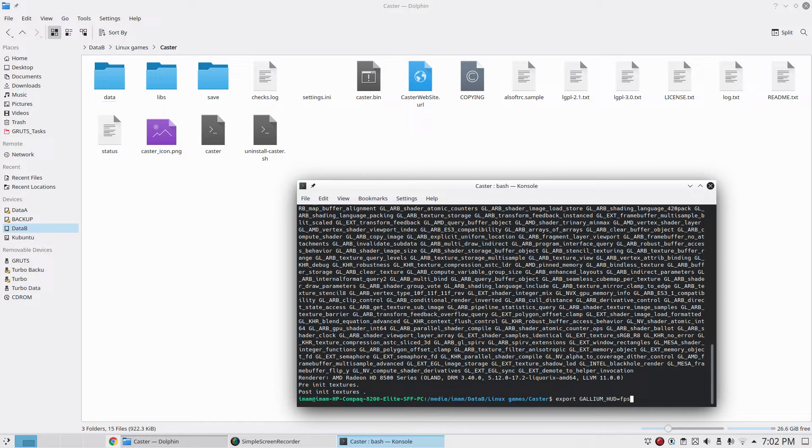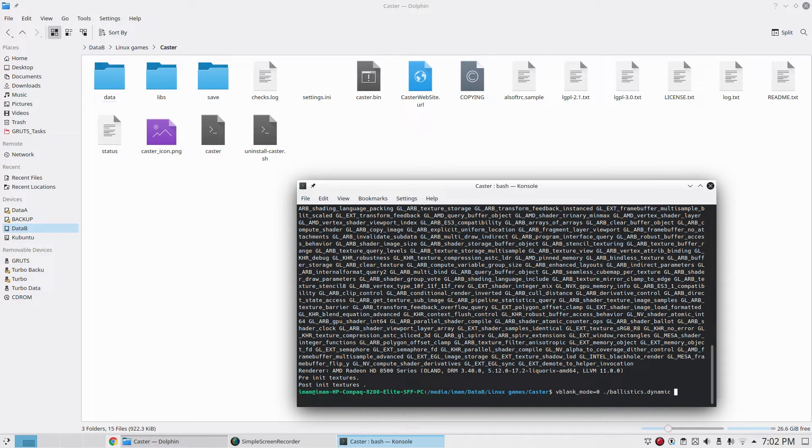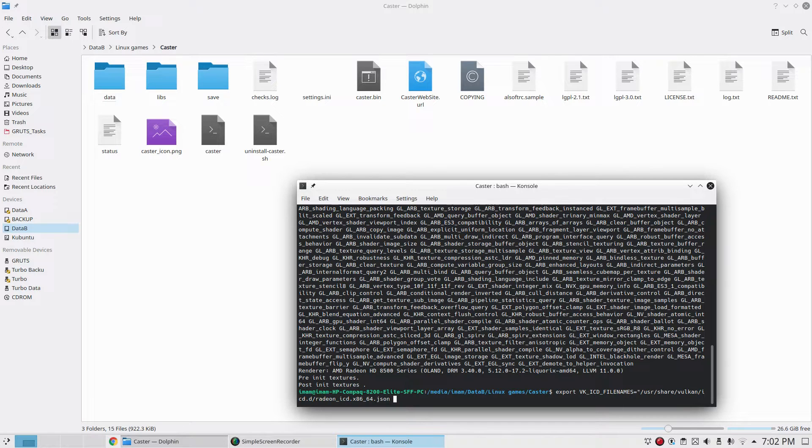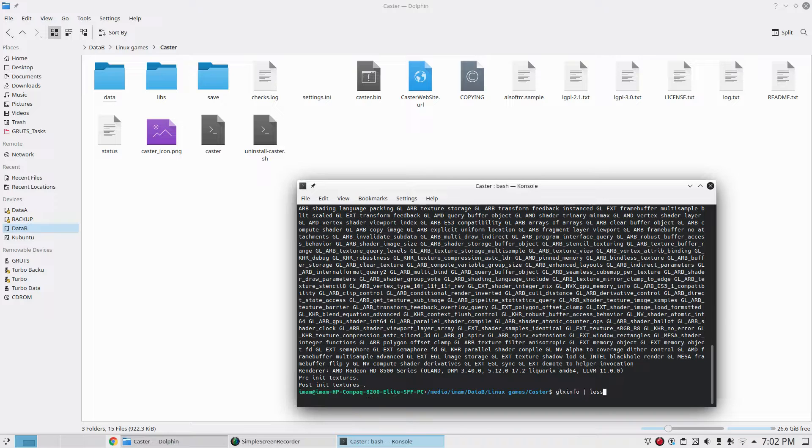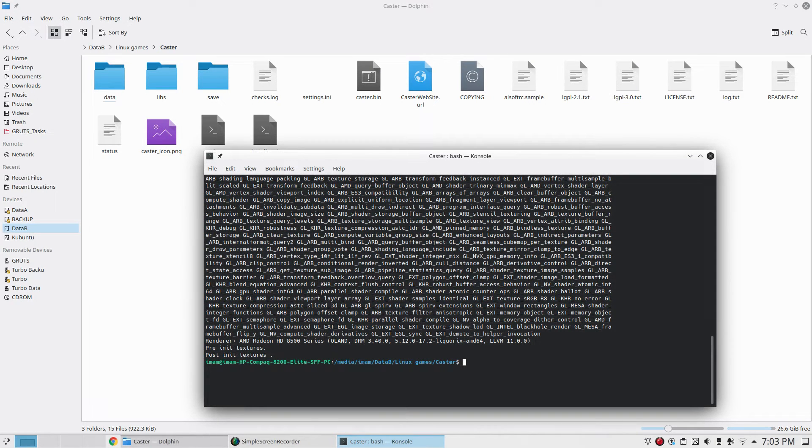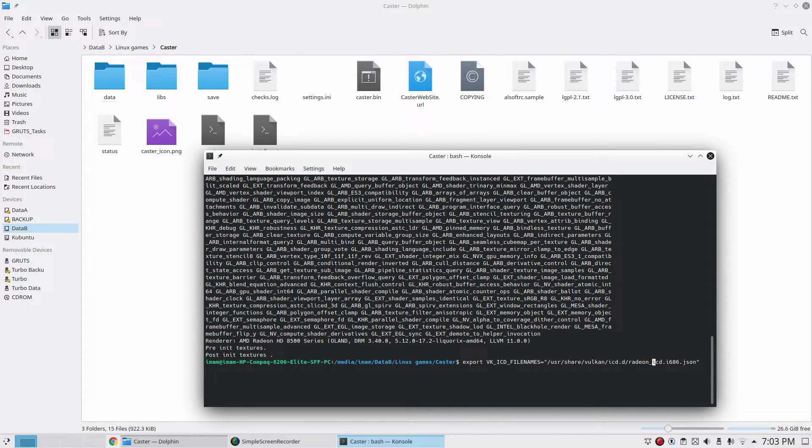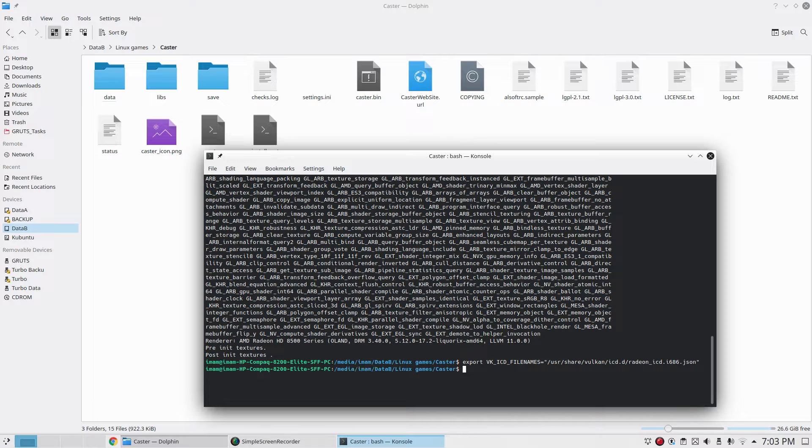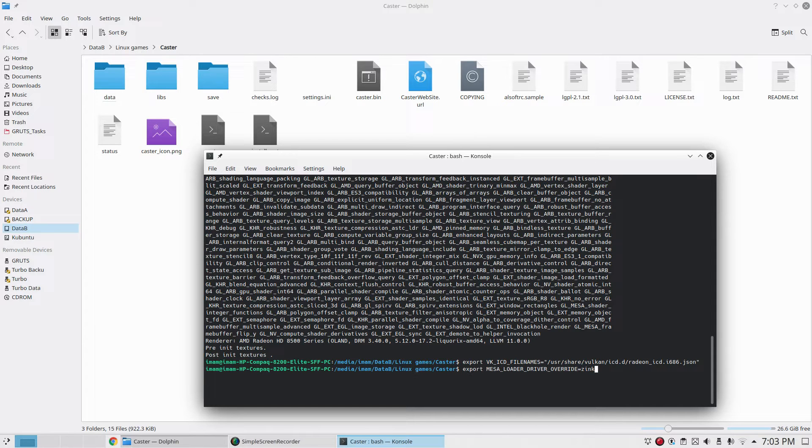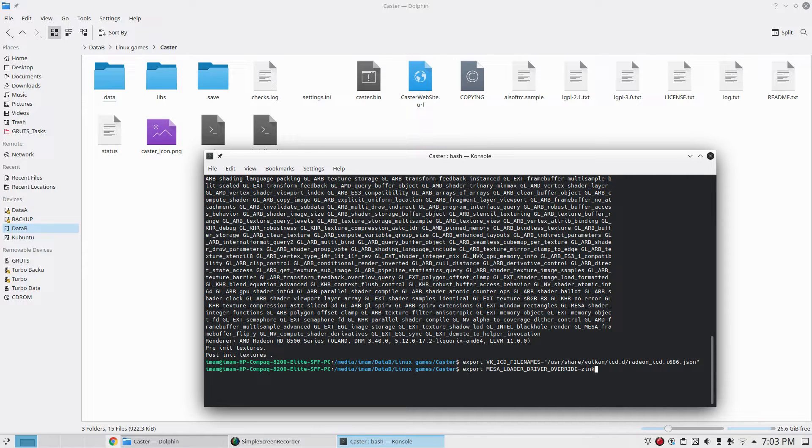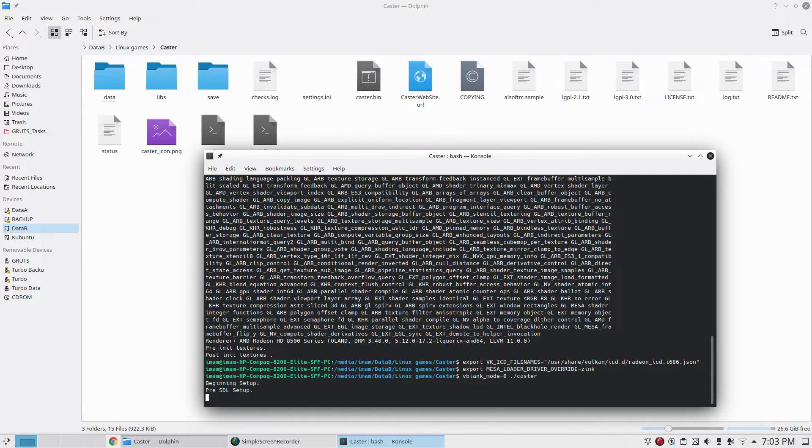Now we're going to try out zinc, the Vulkan-based OpenGL driver. To activate zinc, we have to use environment variables. First, we have to identify whether the game is a 32-bit or 64-bit game, because we're going to activate that particular version of Vulkan for zinc to work. This is quite an old game, so it's a 32-bit game. This environment variable activates 32-bit Vulkan, and we're going to use this environment variable to tell MESA that we want to use zinc driver instead of the standard driver.